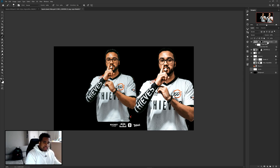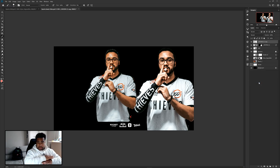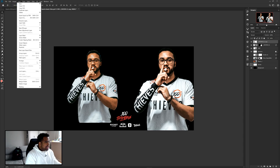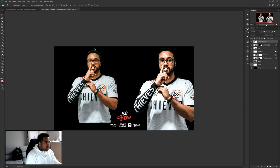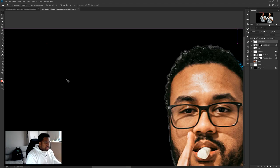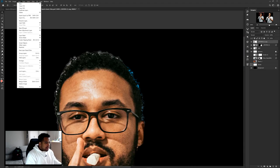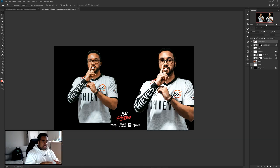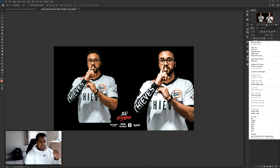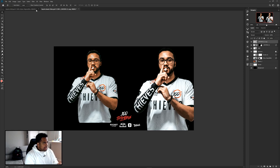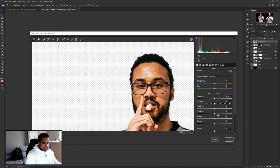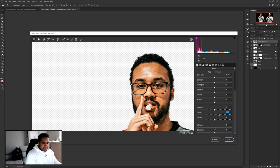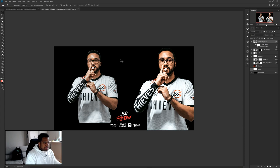When done with your mask, make a duplicate copy with Ctrl+J, right-click and Convert to Smart Object, then Rasterize Layer for a clean layer. Go to Layer > Matting > Defringe, set it to 1 pixel and press OK. This removes white edge artifacts from the masking. Press Ctrl+Z and Ctrl+Shift+Z to compare before and after.